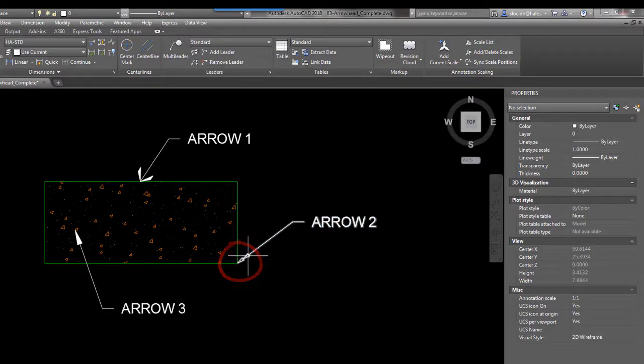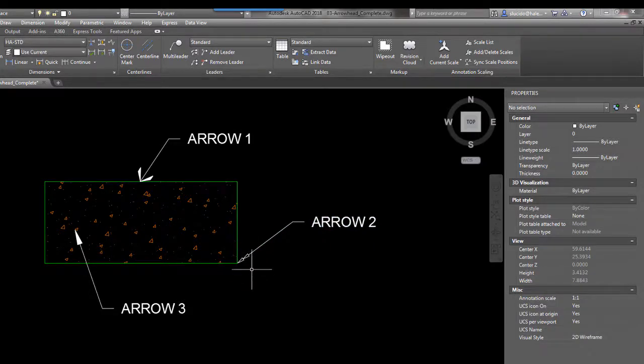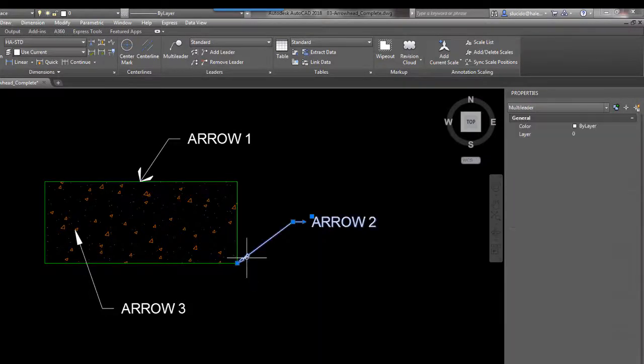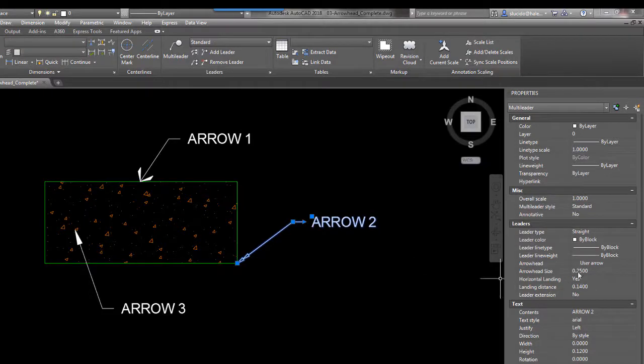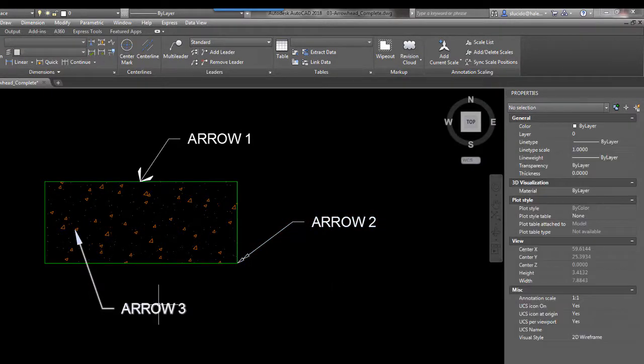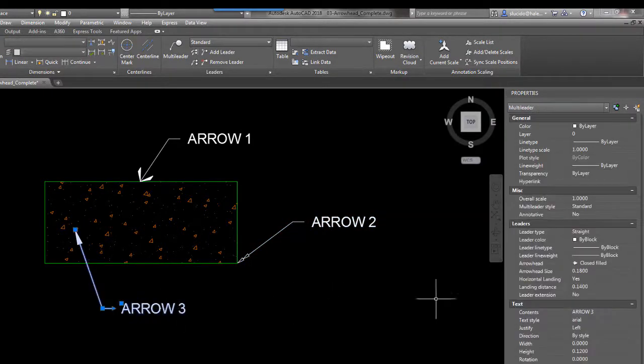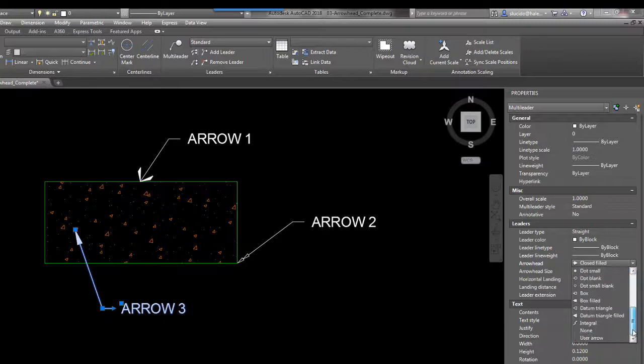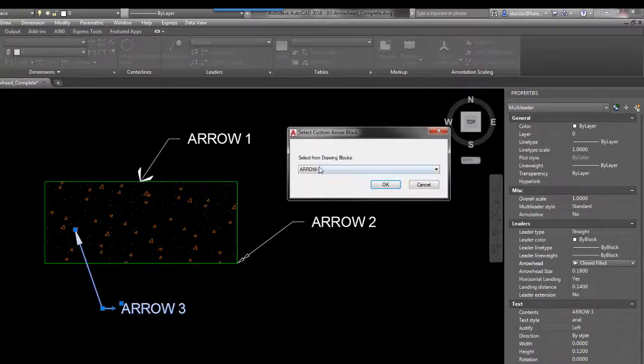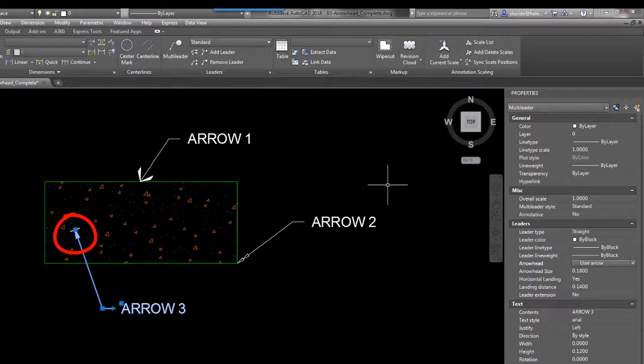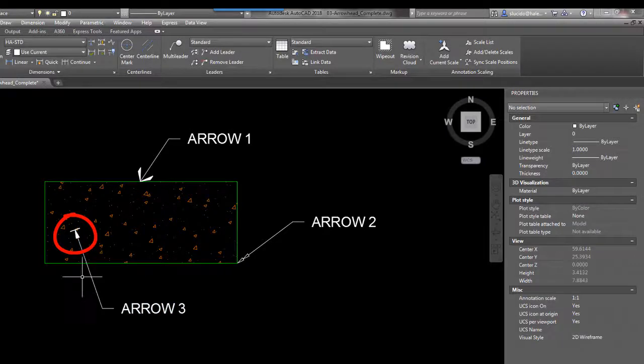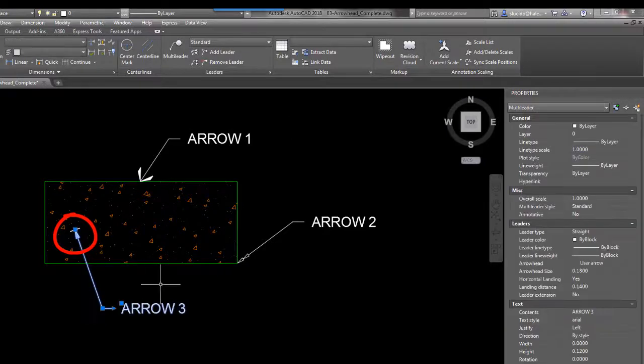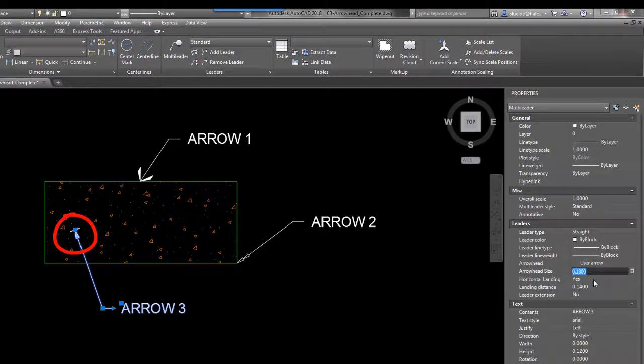So you can see that we created them a little bit smaller than what original was, but the good thing is under properties you can actually change the size. 0.3 there. Last one: closed filled, the user arrow, arrow 3. And you'll see on each of these arrowheads, this one again I'm going to change to 0.3, a little bit bigger.